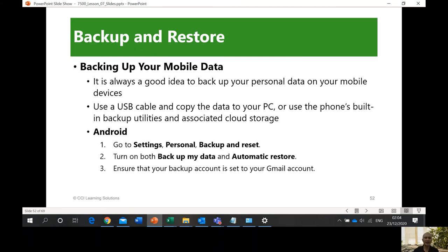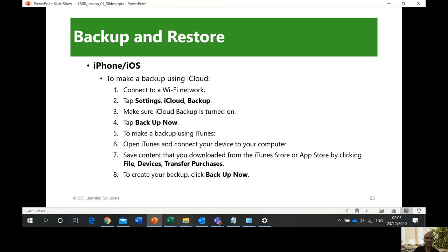Backing up your mobile data: it is always a good idea to backup your personal data on your mobile devices. Use a USB cable to copy data to your PC, or use the phone's built-in backup utilities and associated cloud storage. Your mobile phone has videos, pictures, and other things you want to backup. When your mobile phone gets damaged, if you have a backup on iCloud or Android, you can go to Settings, Personal, Backup and Reset, turn on 'Backup my data' and 'Automatic restore.'